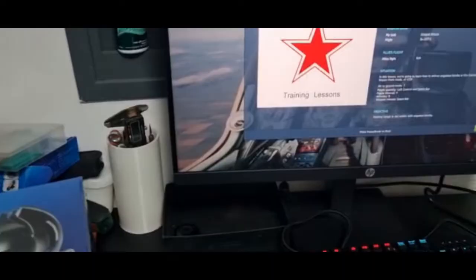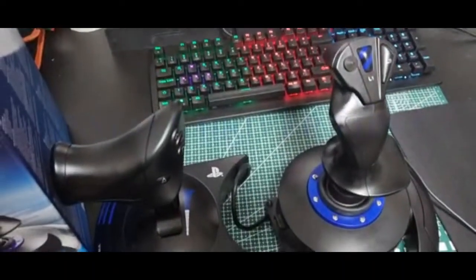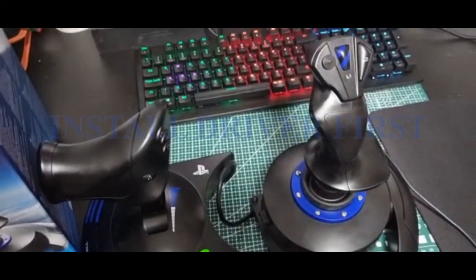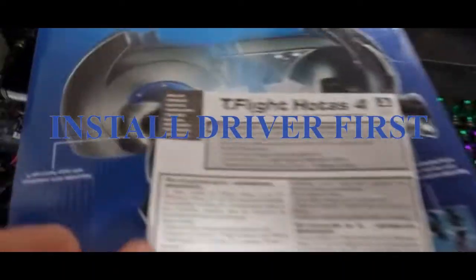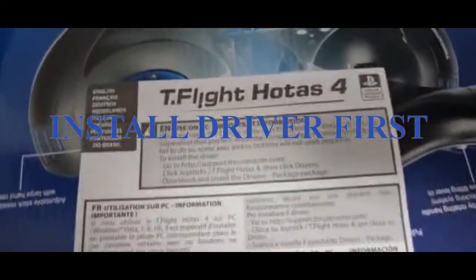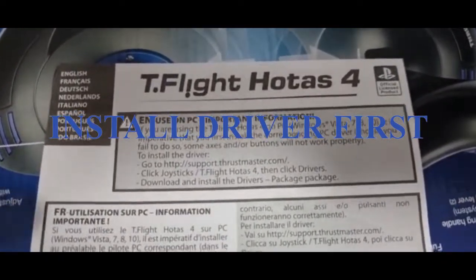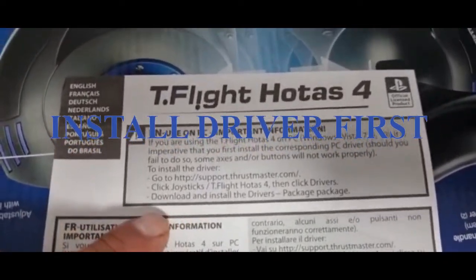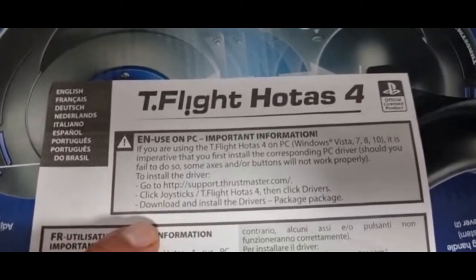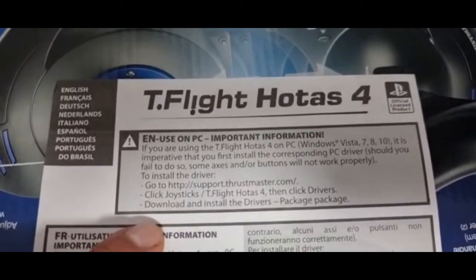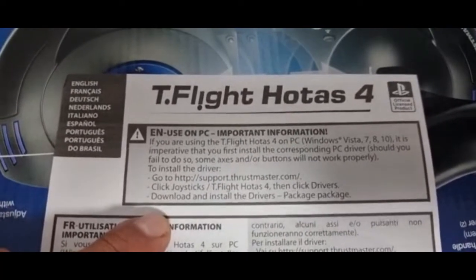Before you plug the USB, you have to go into the menu and read it. It says for the PC information, that's really really important. You need to go to the website and download the drivers and then install it.